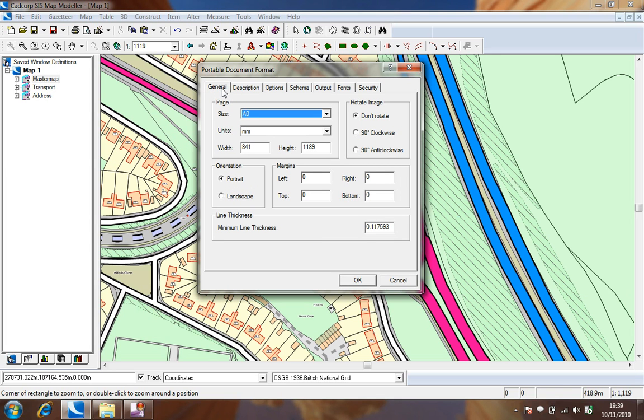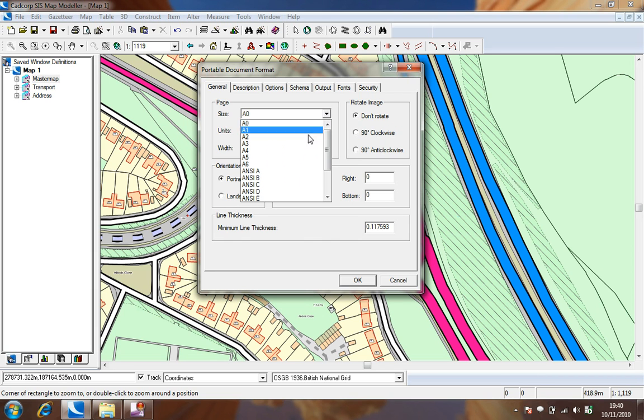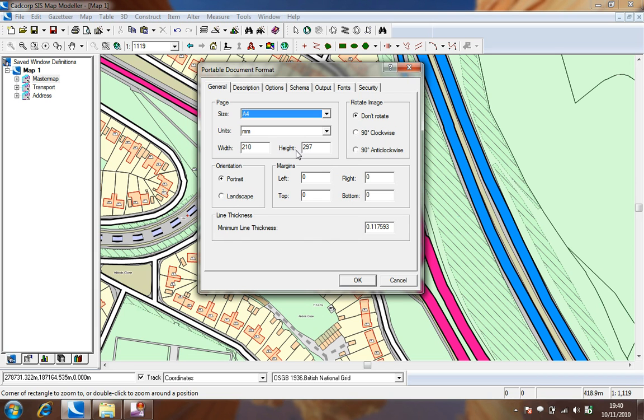The next stage brings up the portable document format dialog with a number of tabs at the top of the screen. The first tab allows us to set the resultant page size and orientation of the PDF that will be produced. For our example we shall choose A4 and landscape.